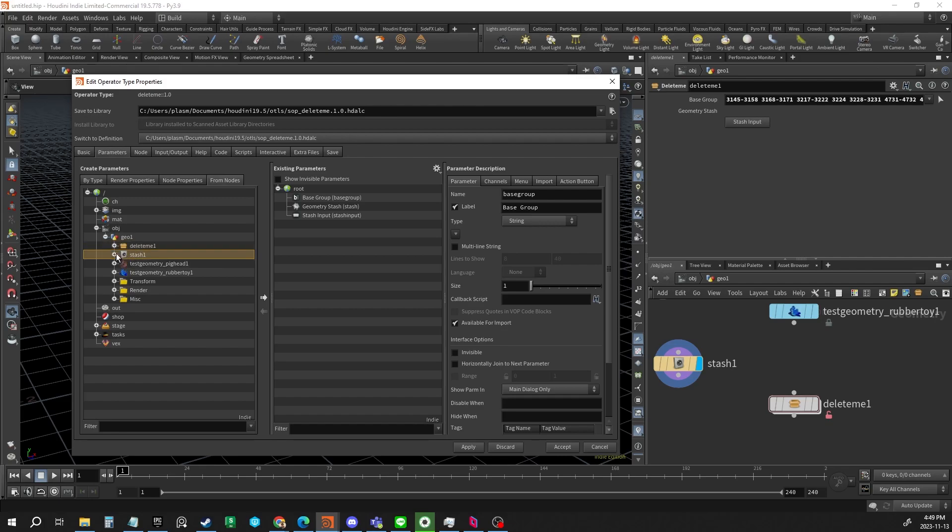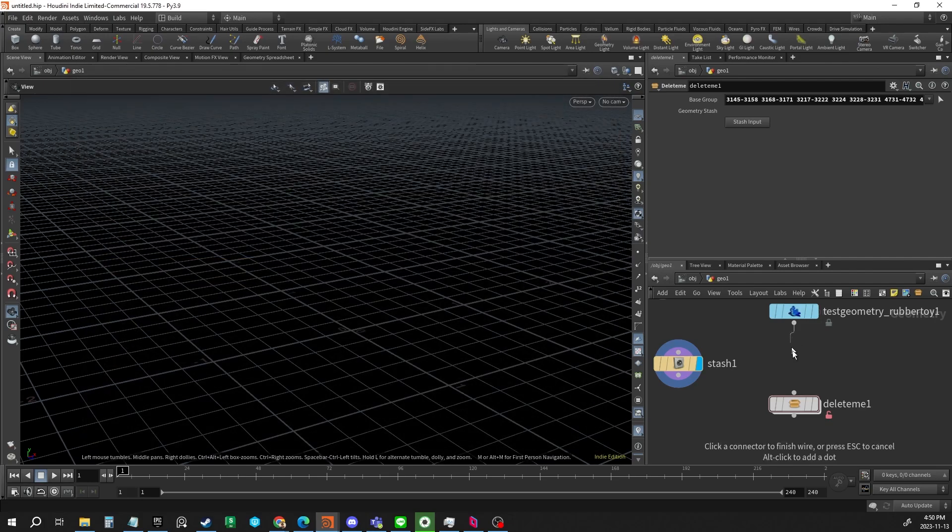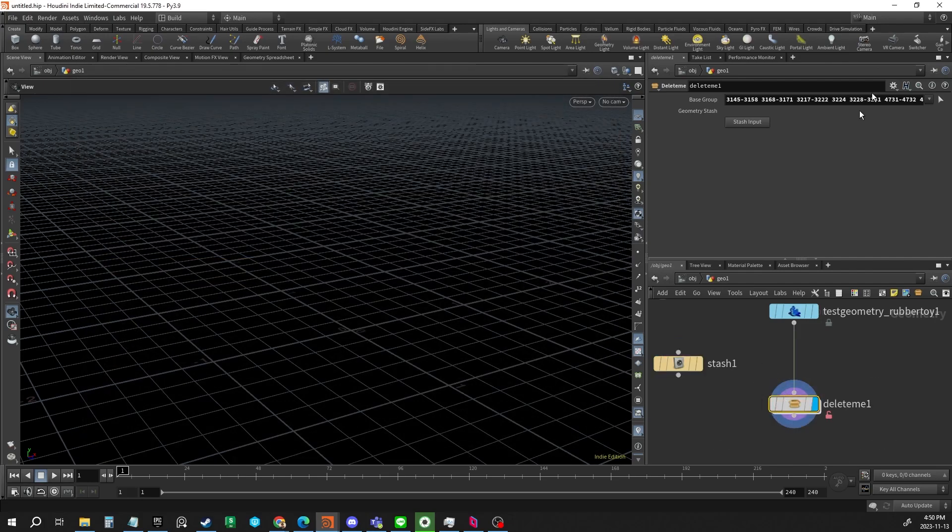Grab the geometry stash and the stash input and drag and drop them into your parameters. When you apply and accept, it will store itself into the HDA.